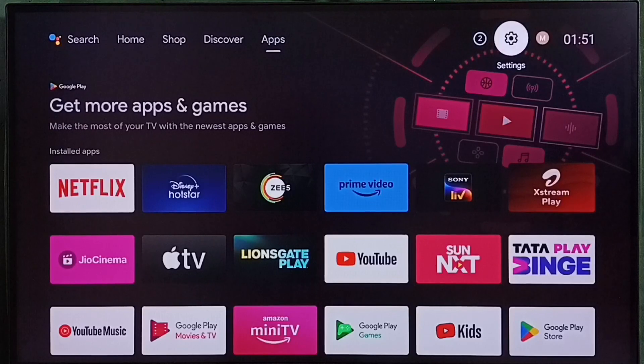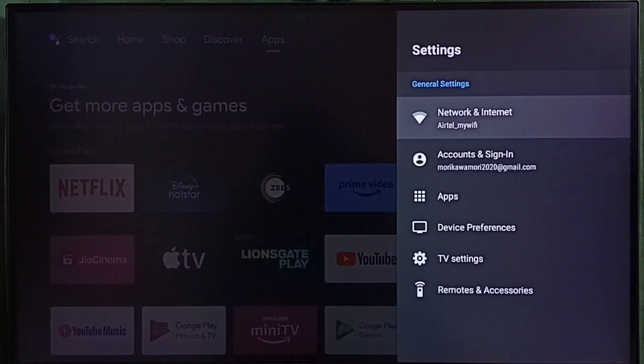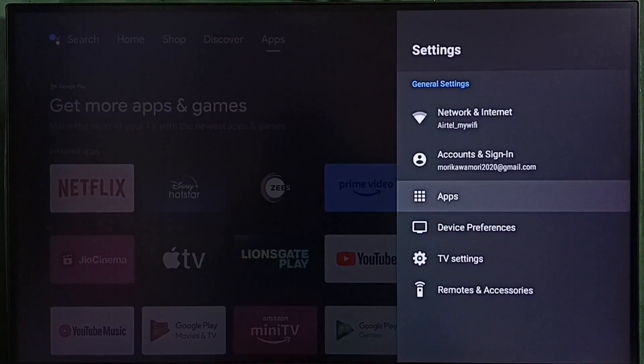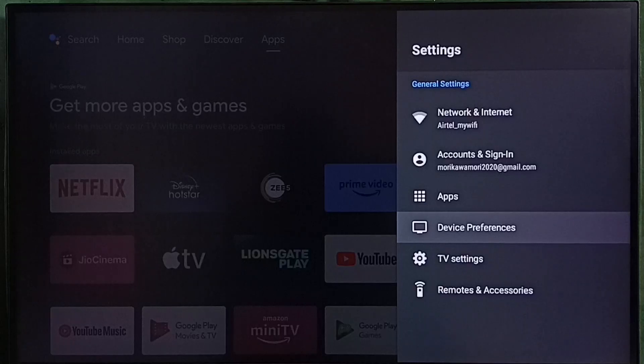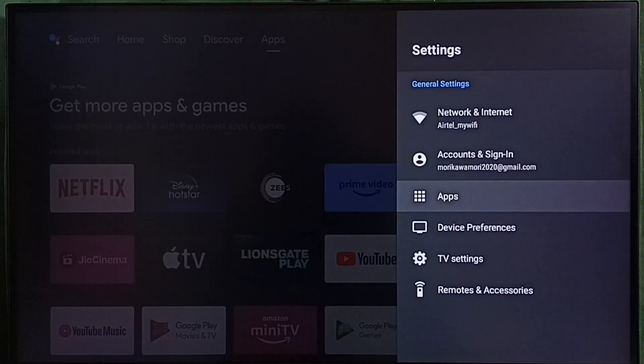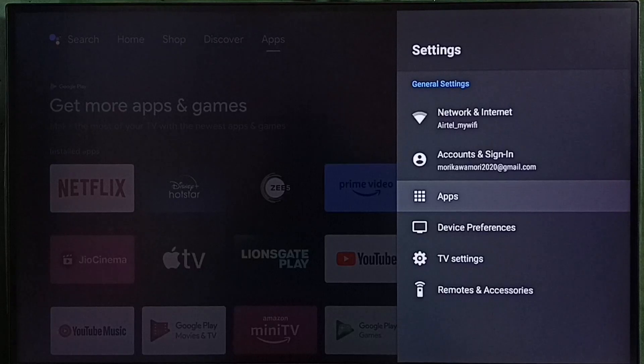Go to settings. Select the settings icon. Go to apps. In some TV models we have to go to device preferences. There we would be able to find apps. Let me select apps here.